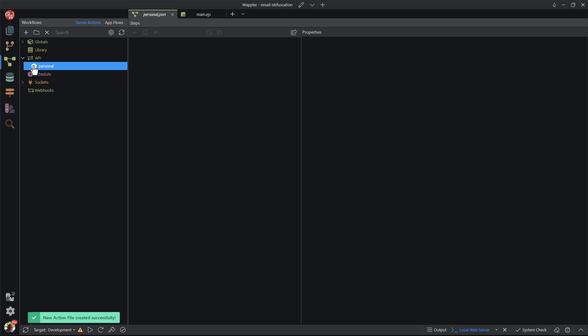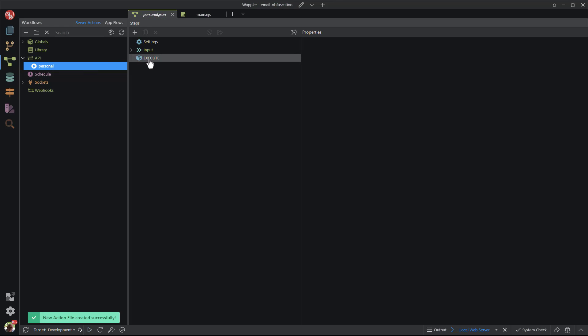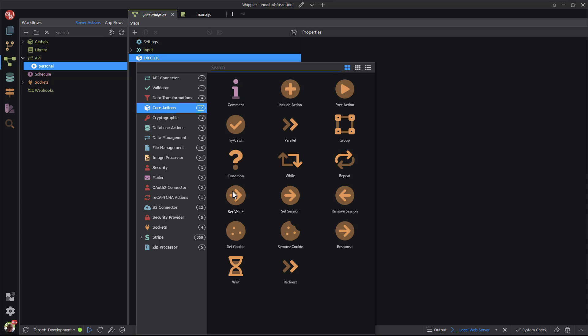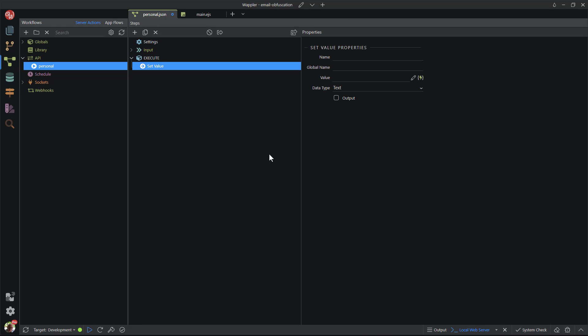Inside the just created file, I add an action step by choosing core actions and set value. I name the set value step eml. I could have called it email.